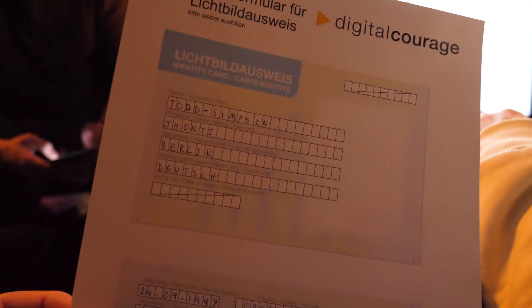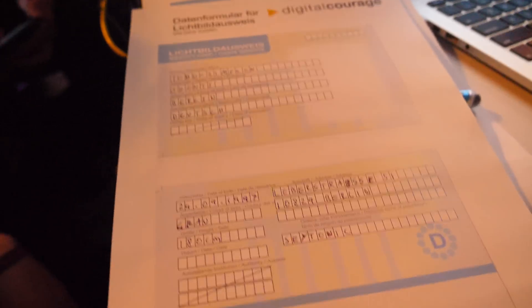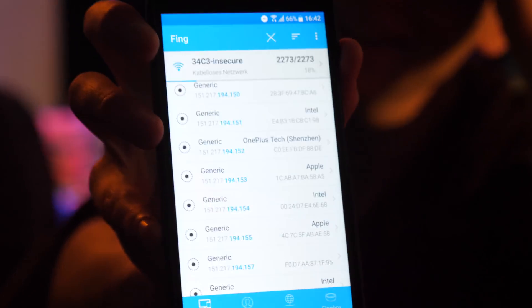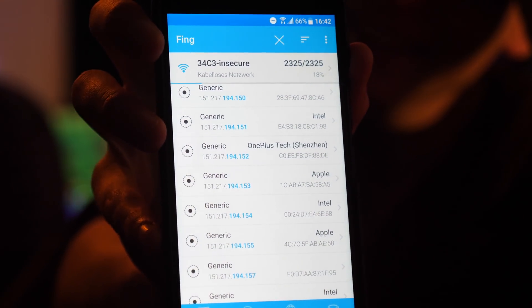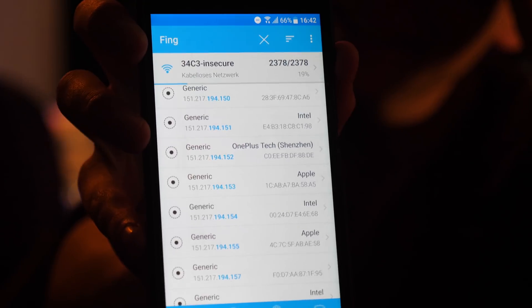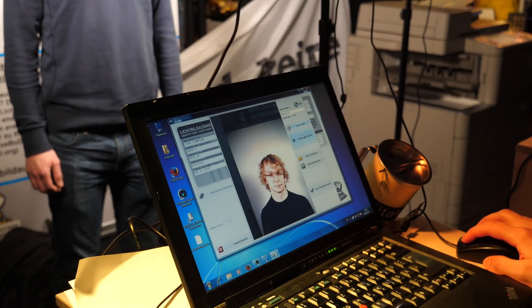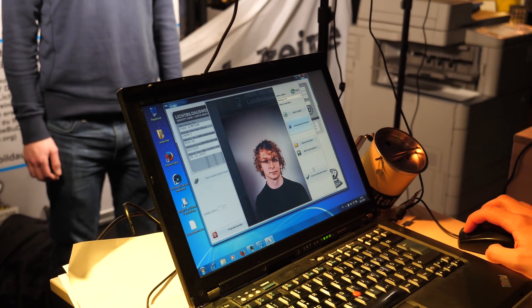I've just filled out a form for a fake German ID. They make them here in C3 — apparently it's somewhat of a grey area legally speaking. We're scanning for devices in the WiFi network — you can see the number at the top showing how many WiFi devices are here. It's still at 20% done. That's insane.